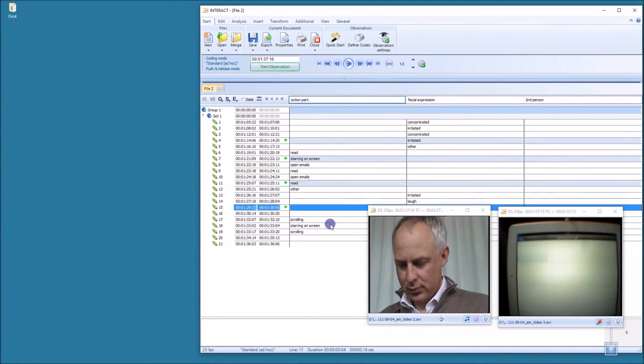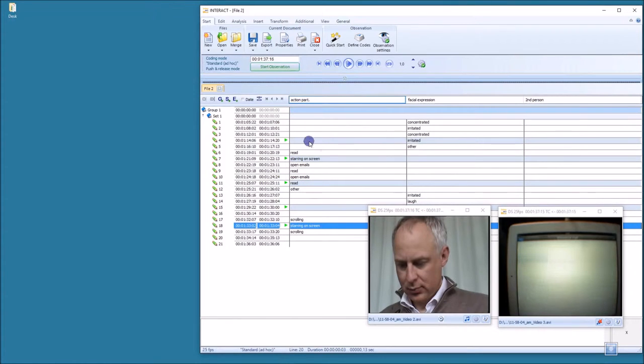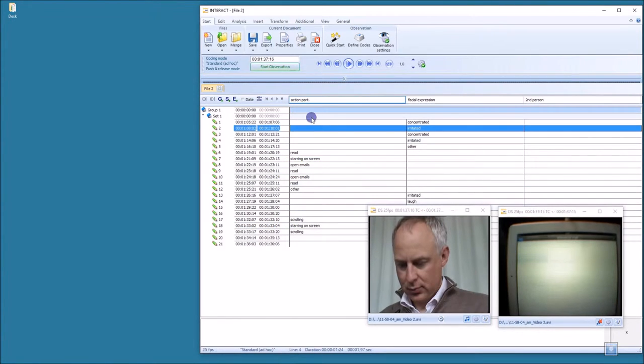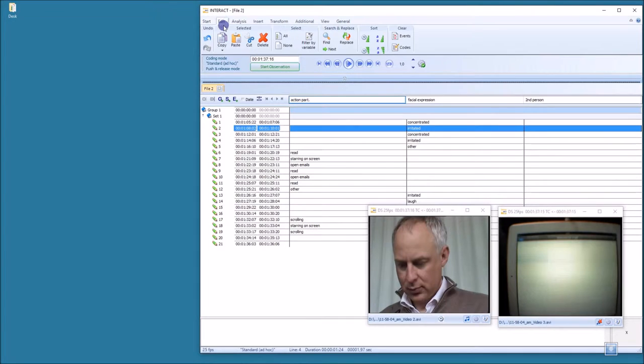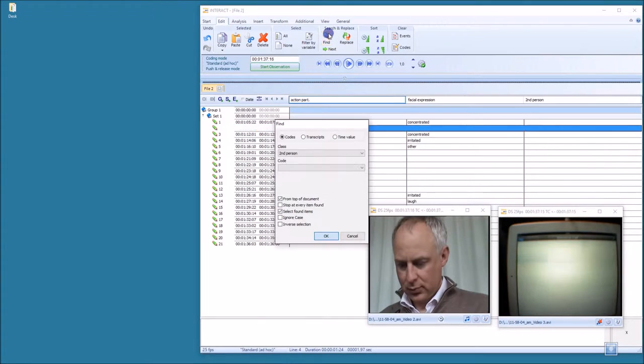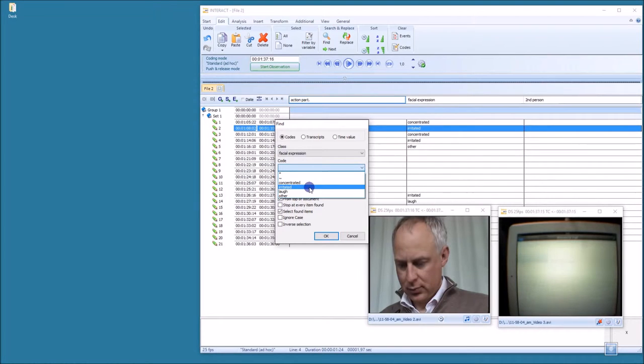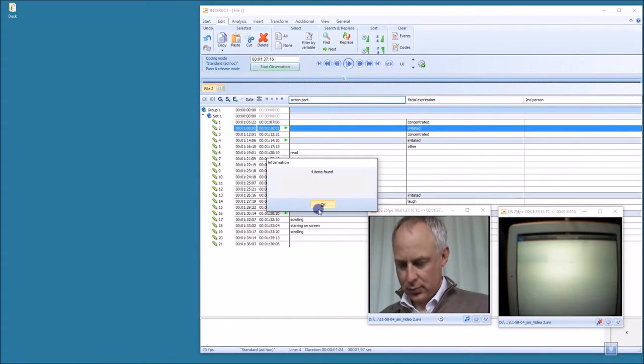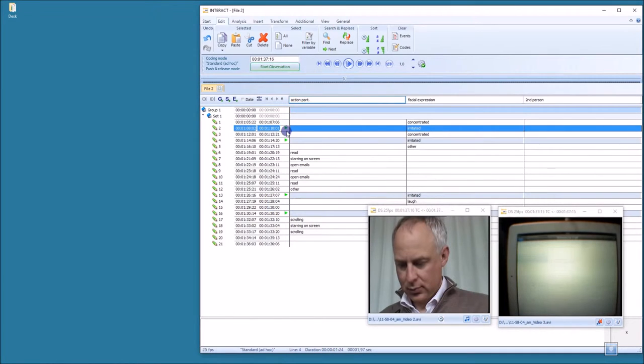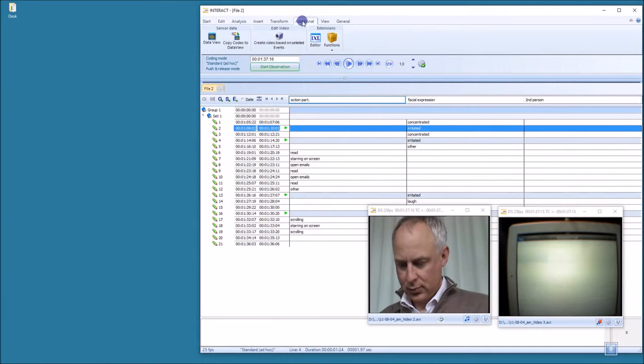I can select them manually by clicking, or I can go to Edit, Find, take a look at the facial expressions, select the irritated code. Four items were found, now they are marked. I go to Additional, Create video based on selected events.